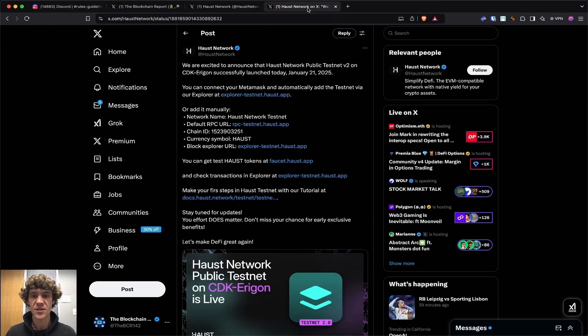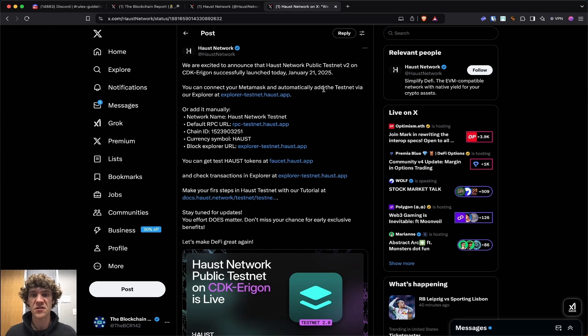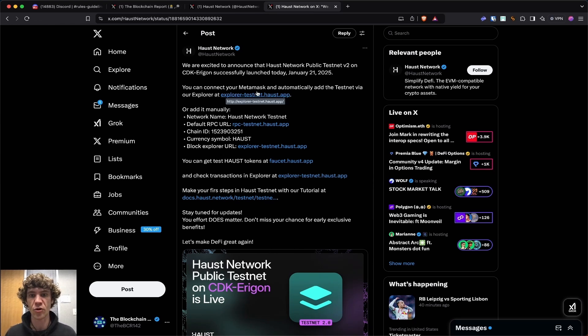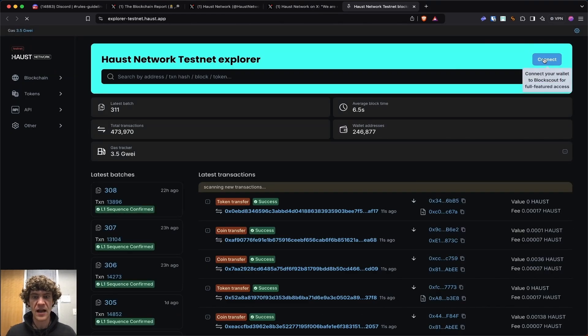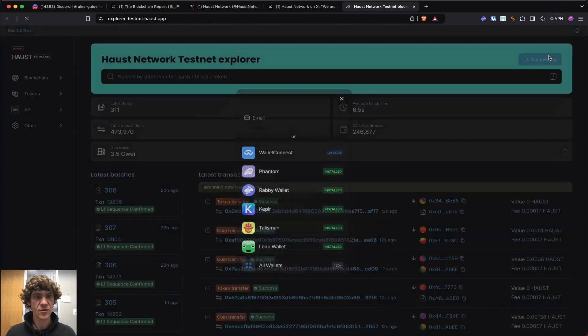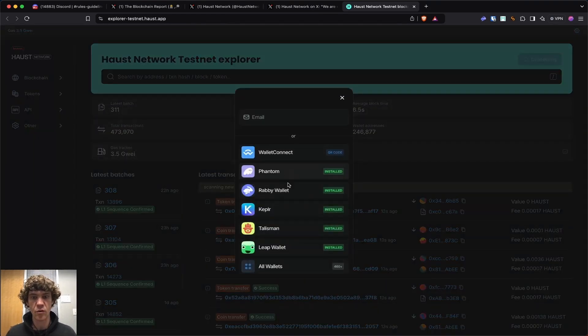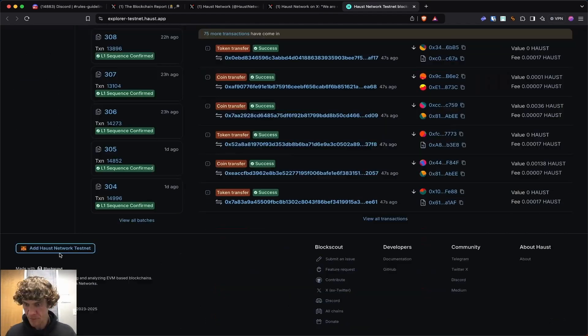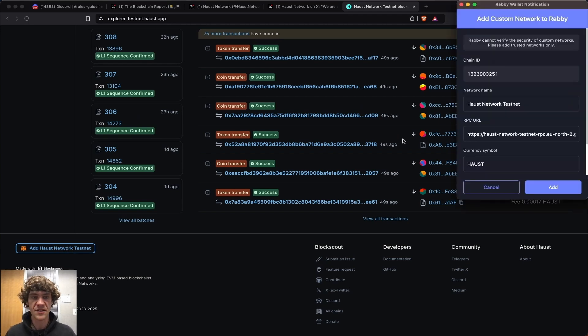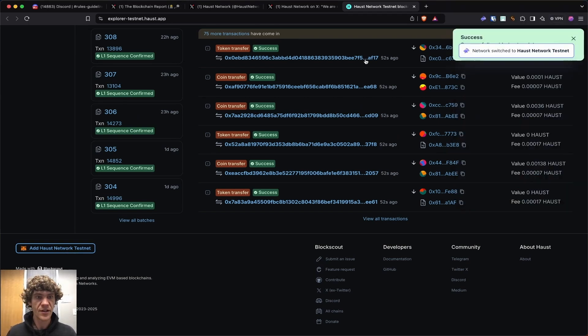So the Haust network, you can connect your MetaMask and add the testnet via their Explorer page. We're going to connect our wallet and add Haust network. There you go.